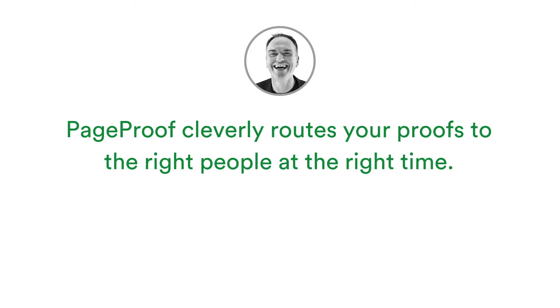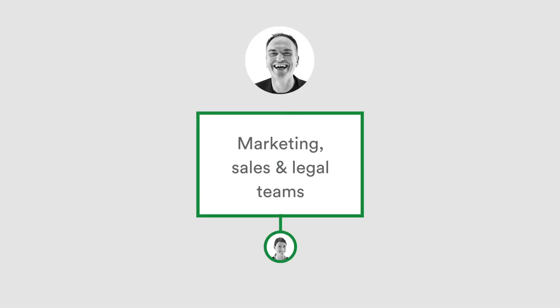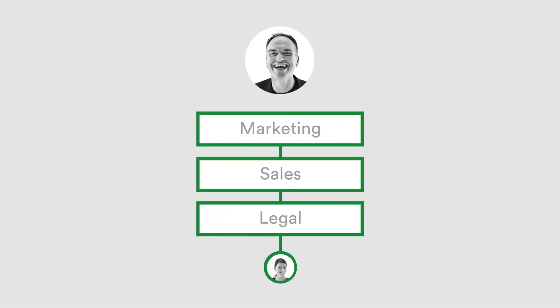PageProof workflows make sending proofs to teams of reviewers quick and easy. You can design workflows to let all your reviewers look at the proof at the same time, or move the proof through groups of reviewers proofing in turn. For example, to the marketing team, then to sales, then to legal, and final sign-off from the chief marketing officer.